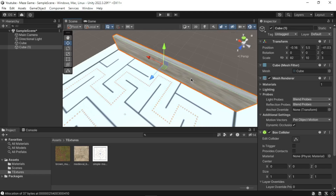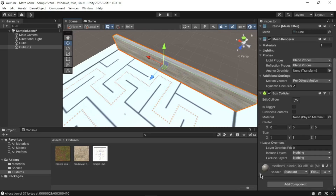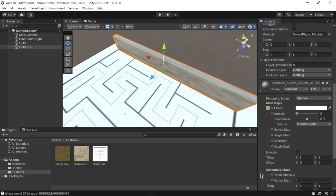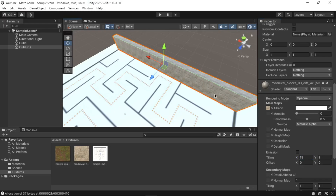To make the texture fit perfectly, go to the Inspector window, expand the Shader option, then increase the Tiling according to your requirement. Now let's complete the whole maze by following the same process, or just duplicating the wall we have built previously.